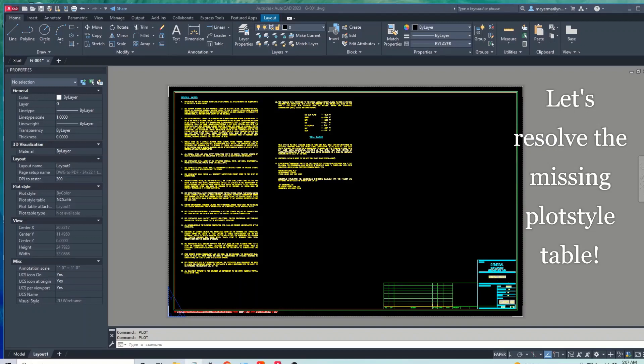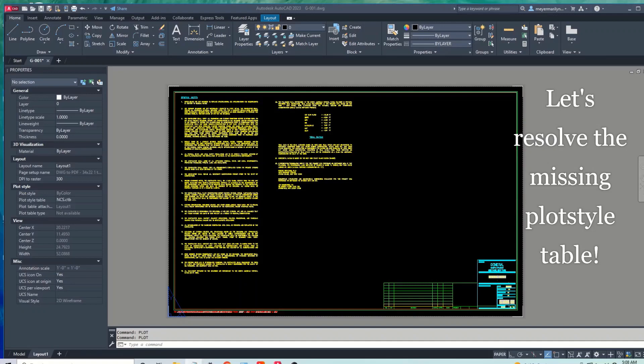Well, this is a common occurrence in the CAD world. It could be missing for a number of reasons, such as someone mistakenly moved or deleted the file, or perhaps you received the file from a client and they did not include the plot style table. In this example drawing, let's resolve the missing plot style table.